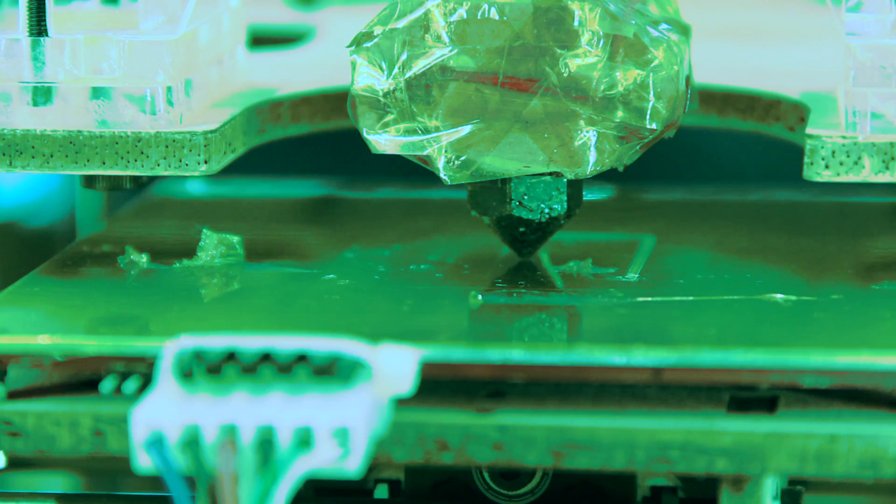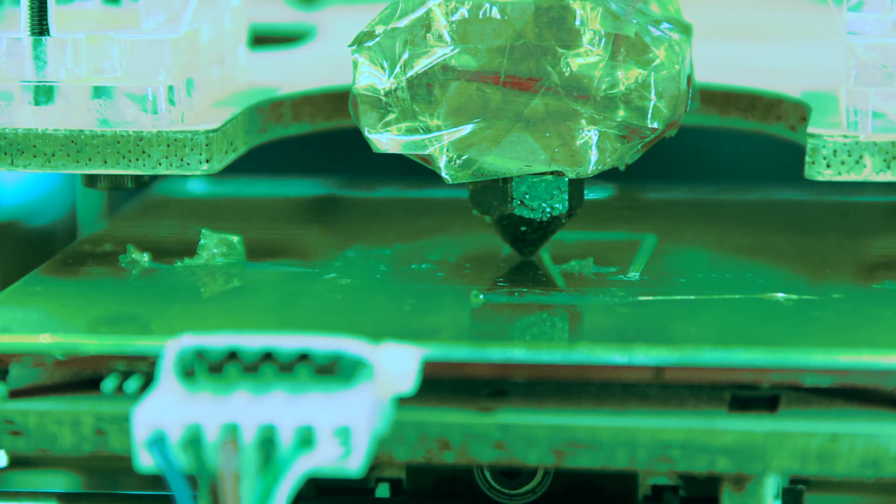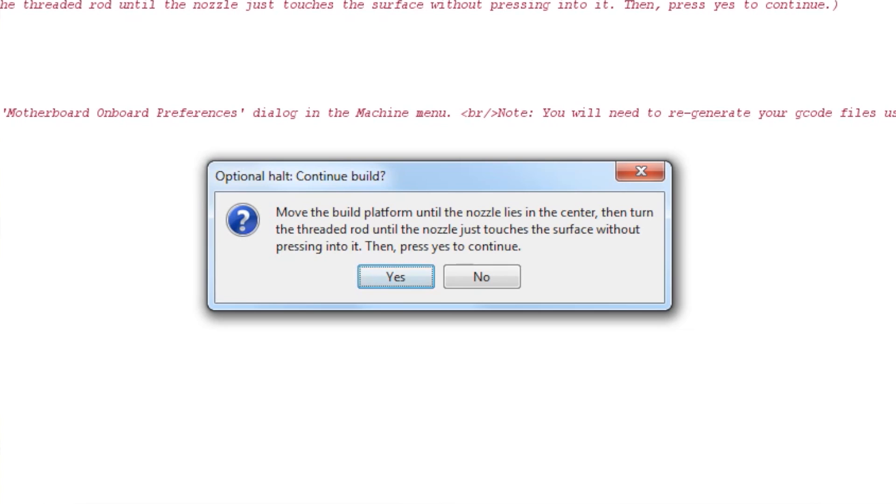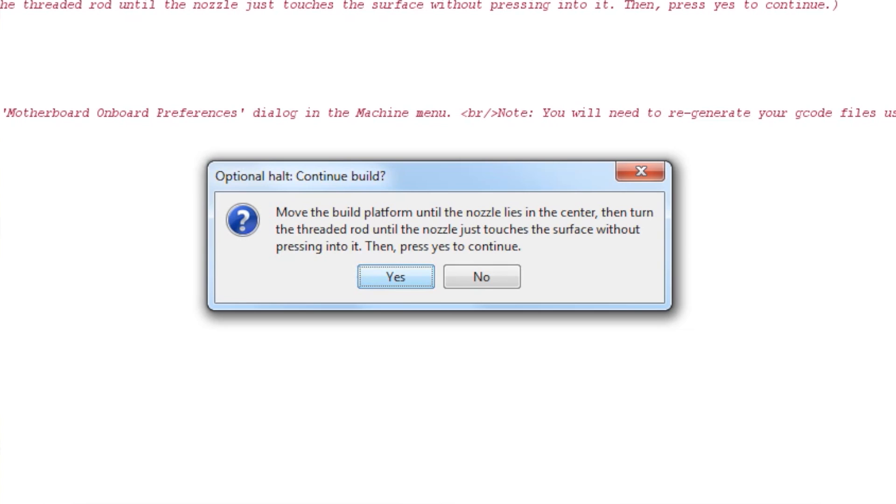Use a post-it note or a piece of paper to help get the z-height right. Make sure that it slips easily between the nozzle and build surface without getting pinched. When everything is in place, click OK.